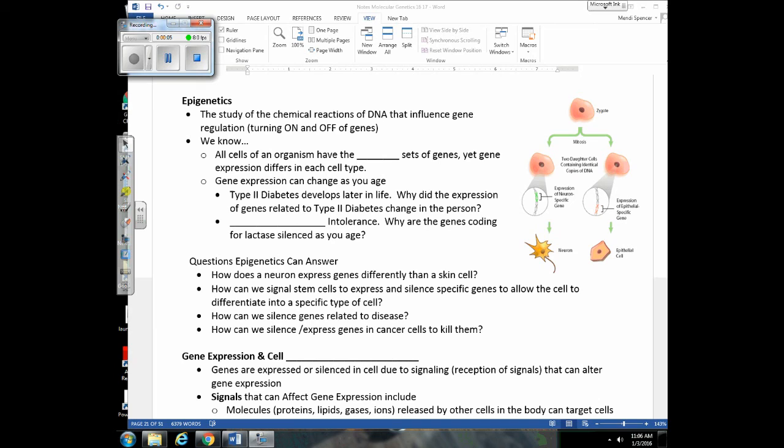The focus of this next lecture is epigenetics. Basically what we're studying is how different environmental factors — chemicals, stress, exercise — can affect gene expression.